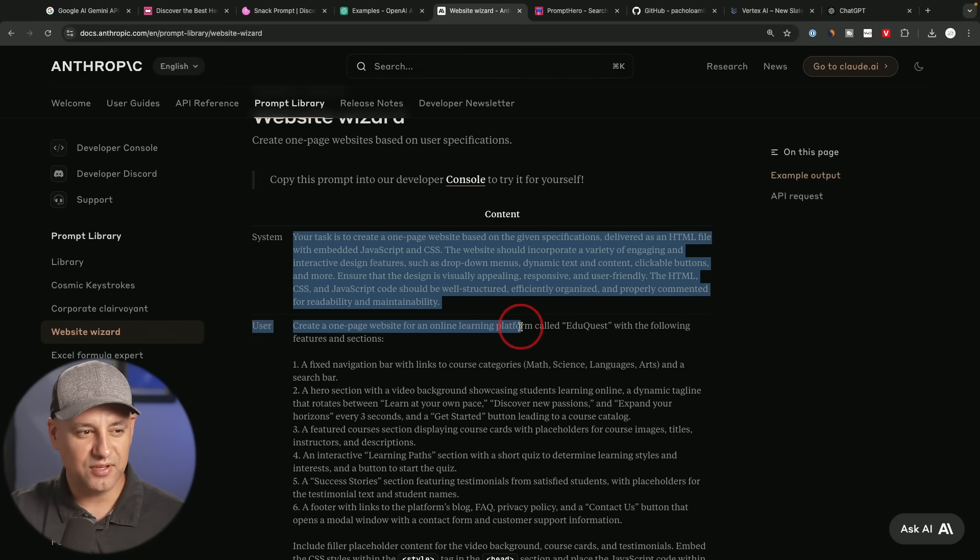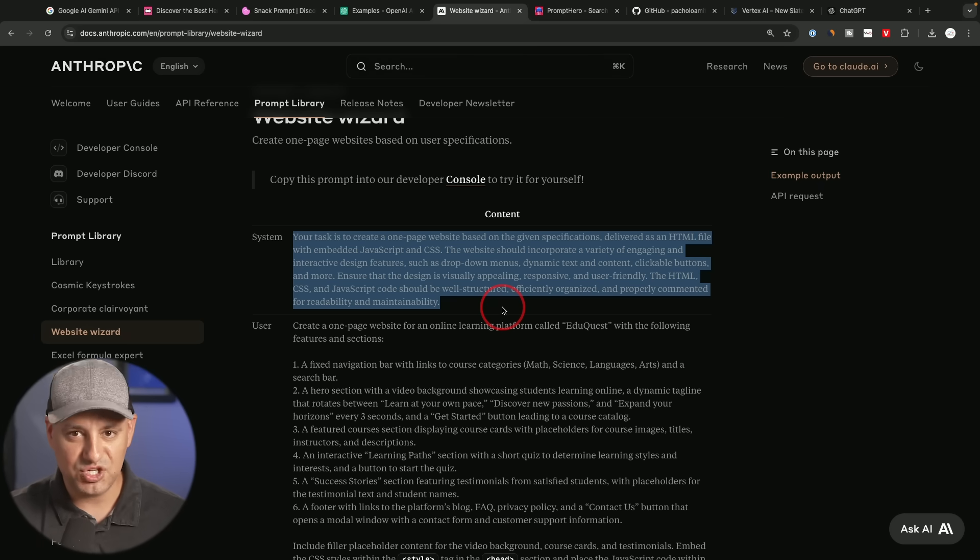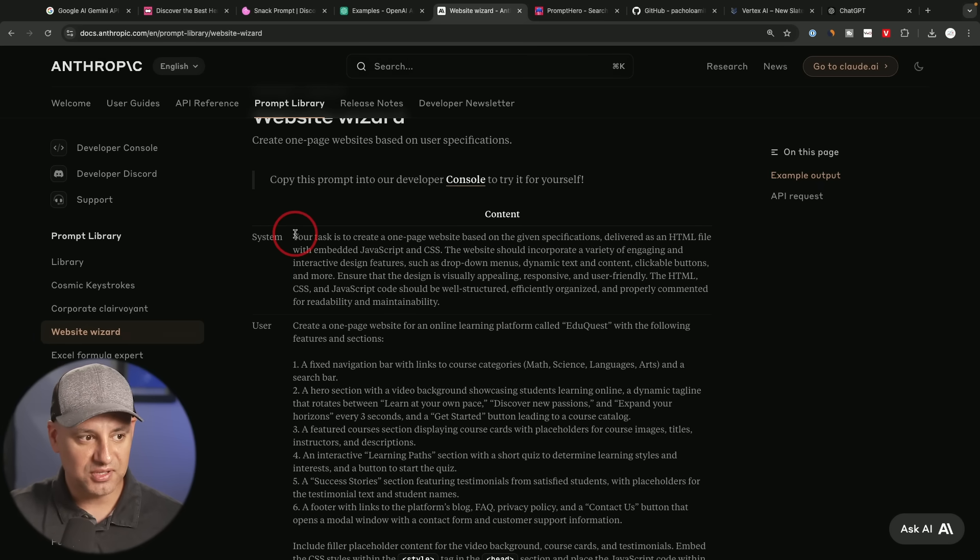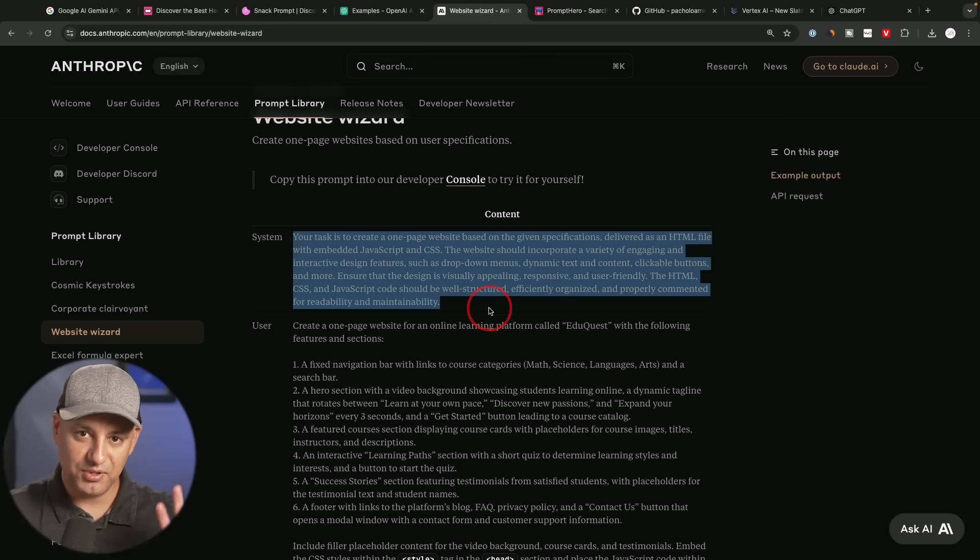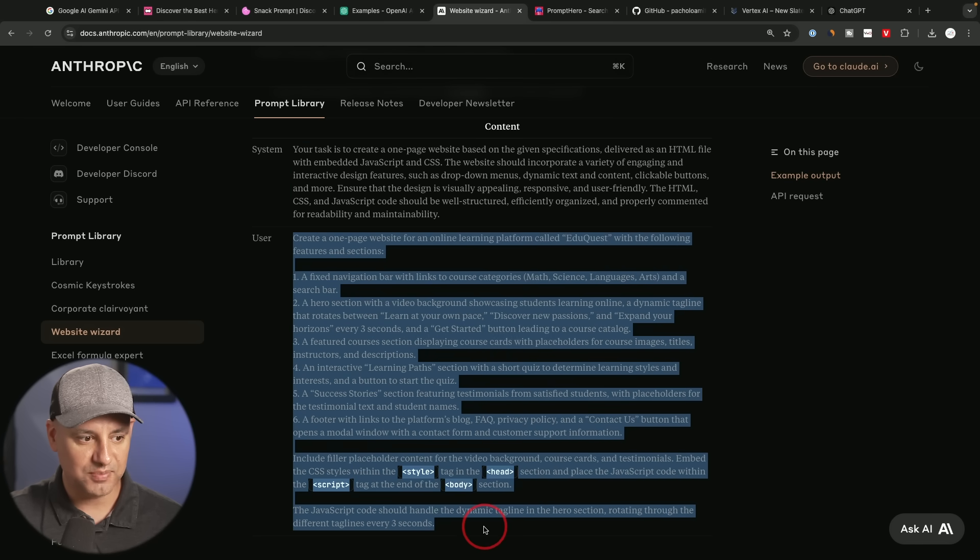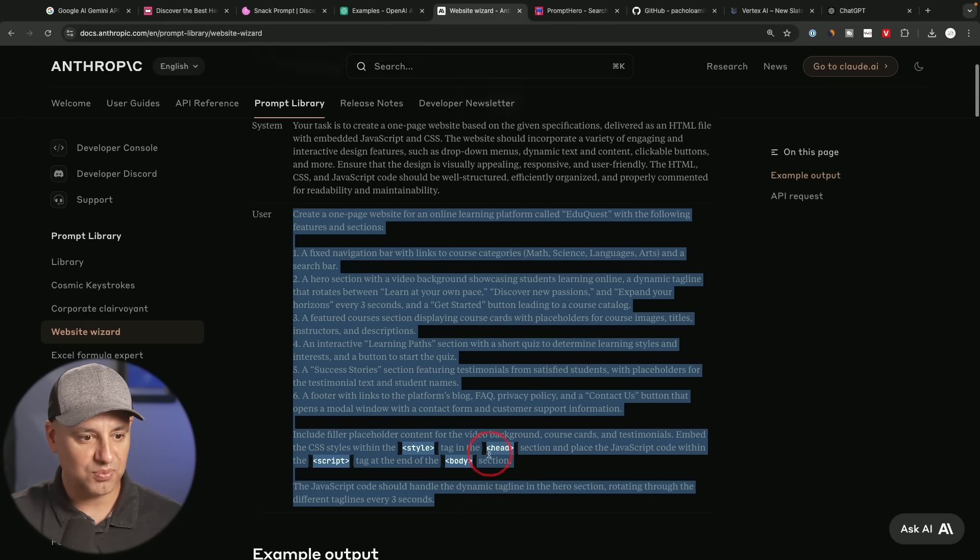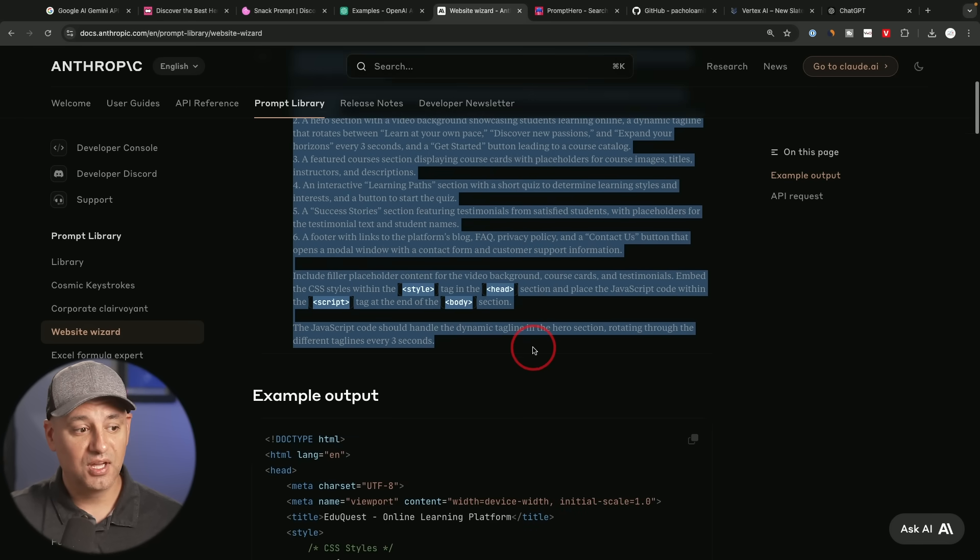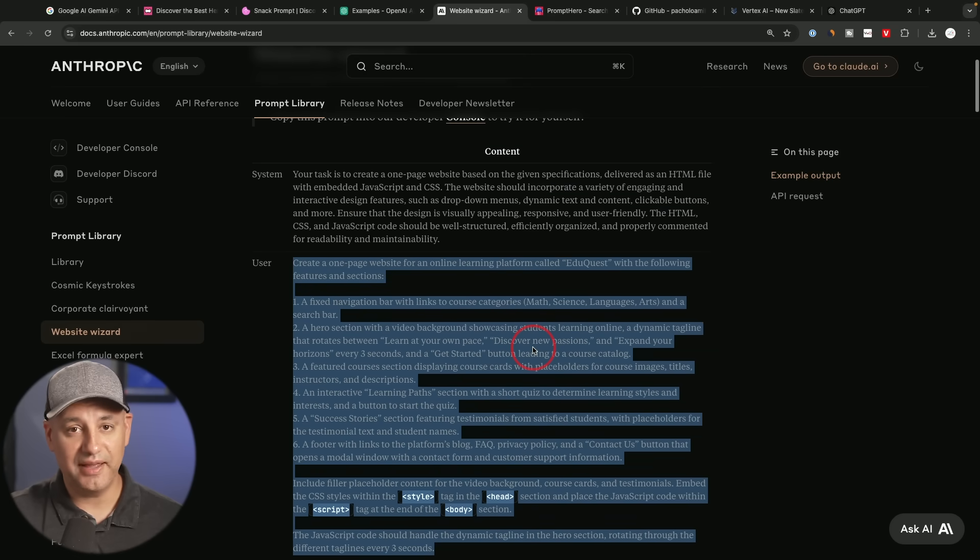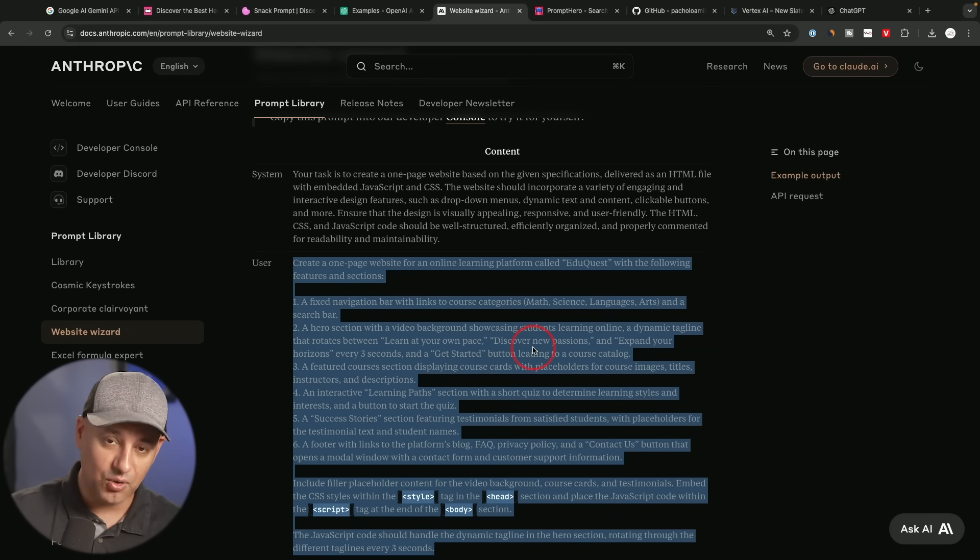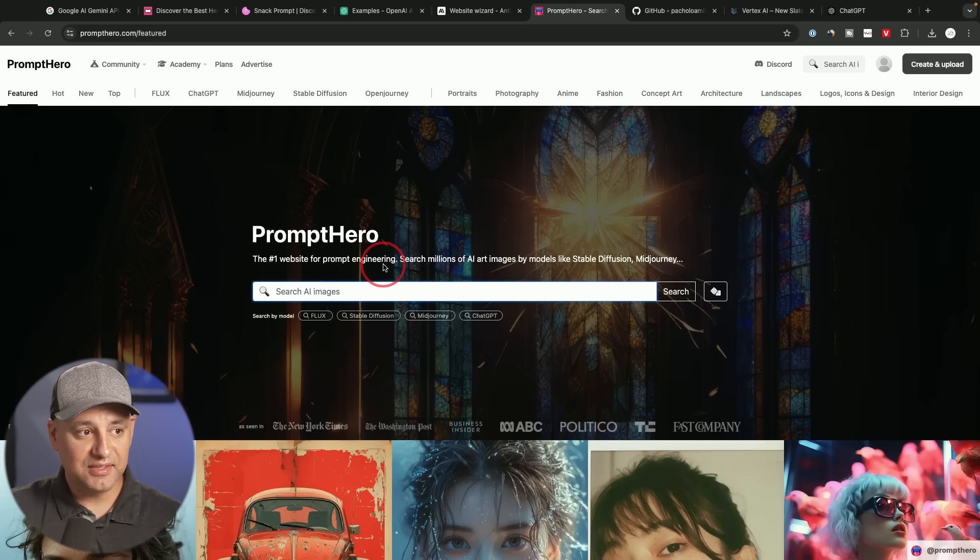So if you're building, for example, custom GPTs, which I've covered in different videos, you could then use the system prompt here, which is something you put in the back end of your chatbot. And then the user prompt is something you type in inside of the chat as your prompt. And I found these to be a lot more comprehensive than anything you get from the OpenAI one. So I really like this Claude prompt library.